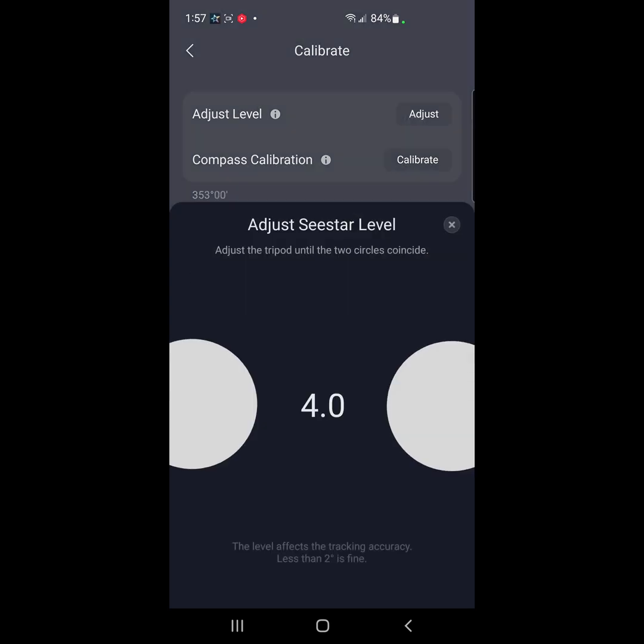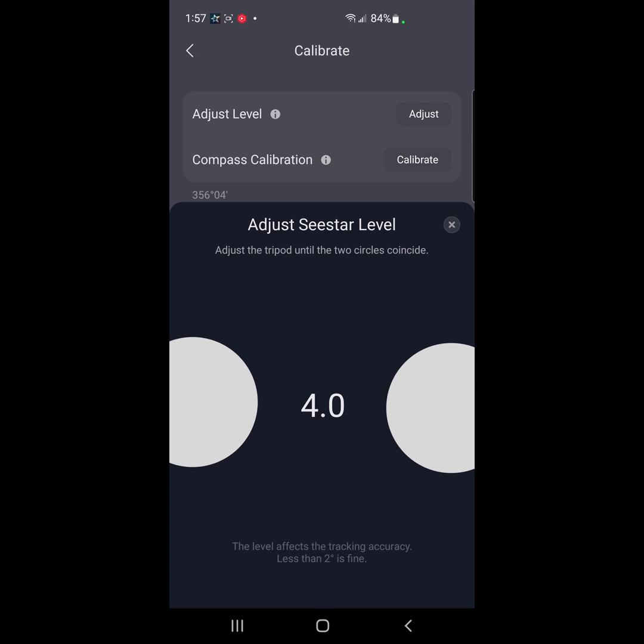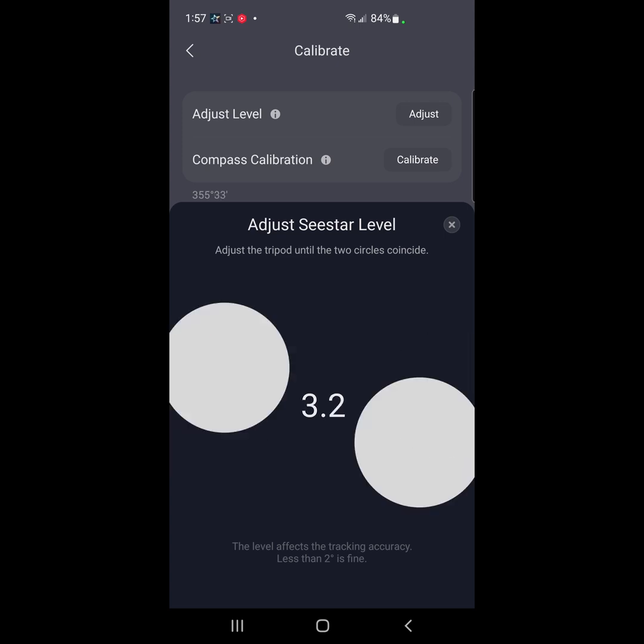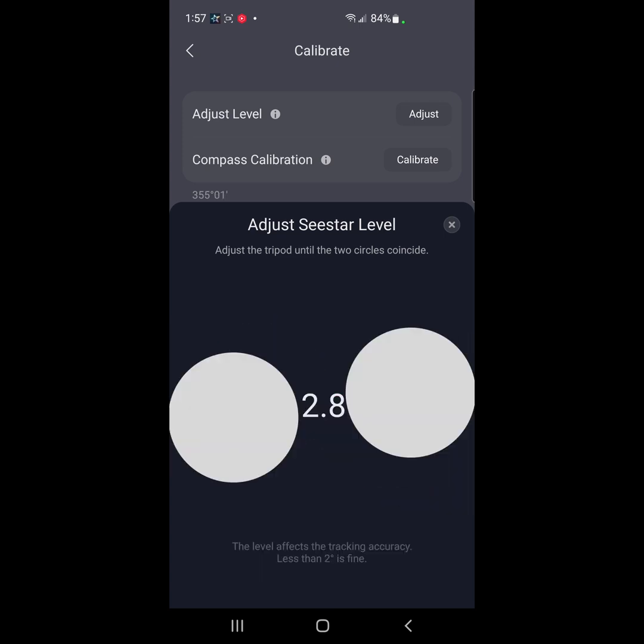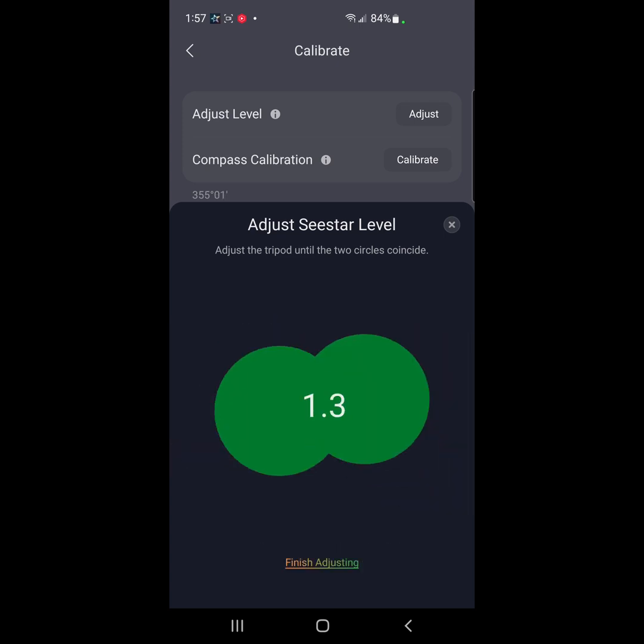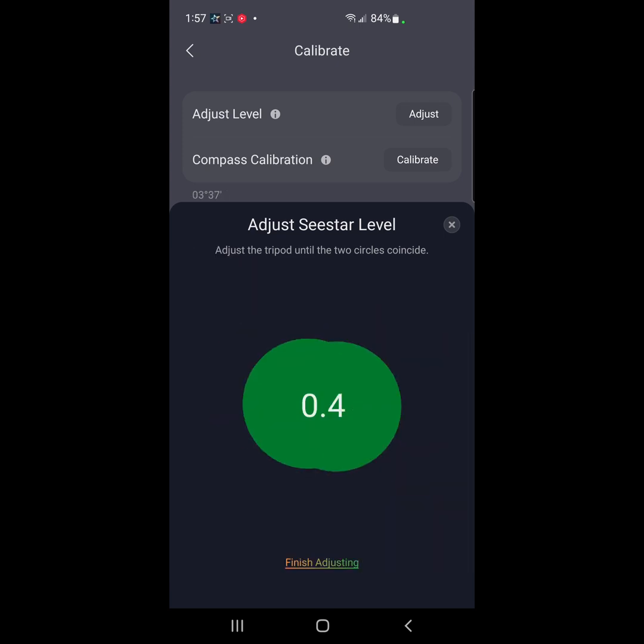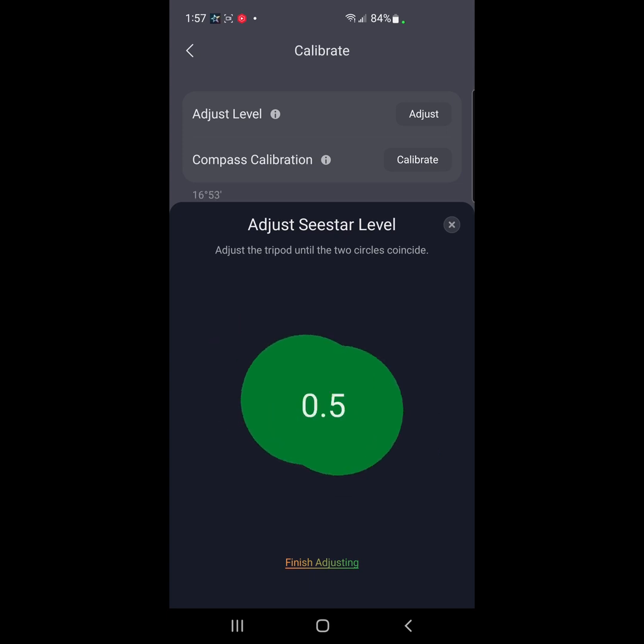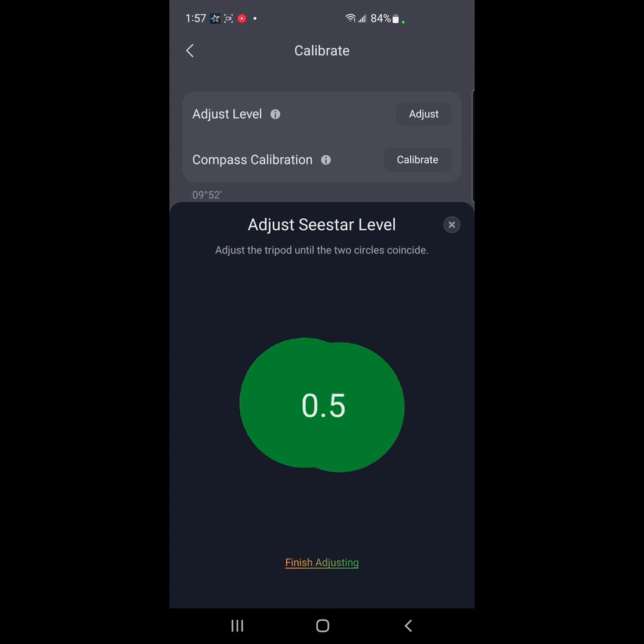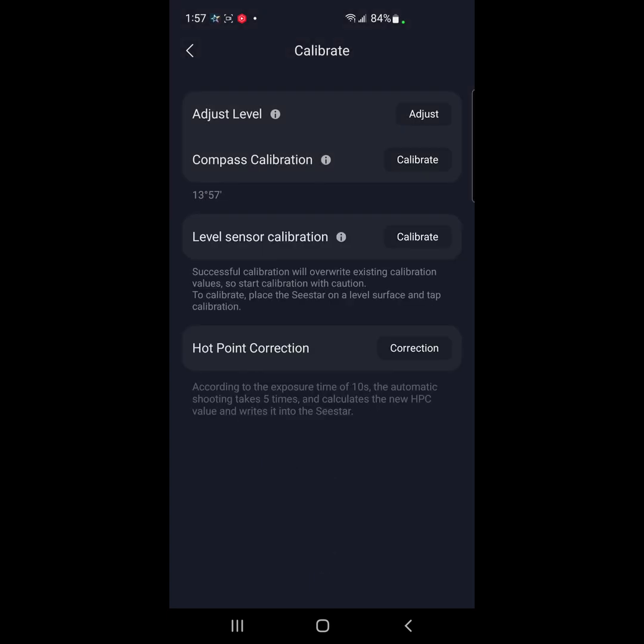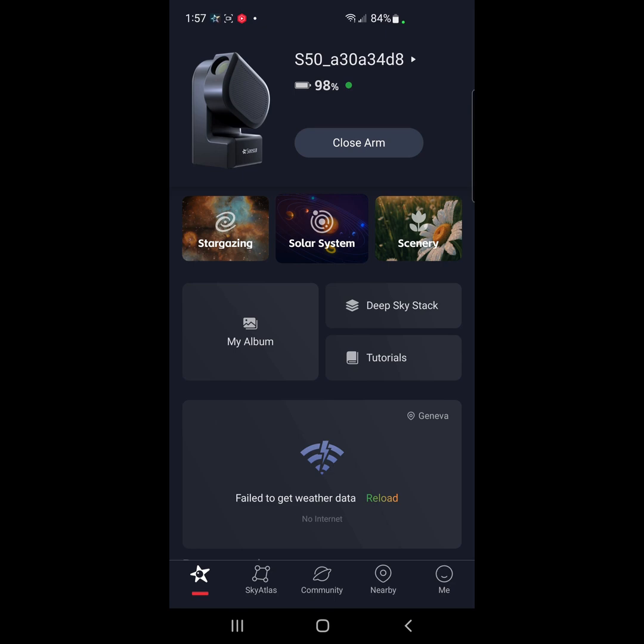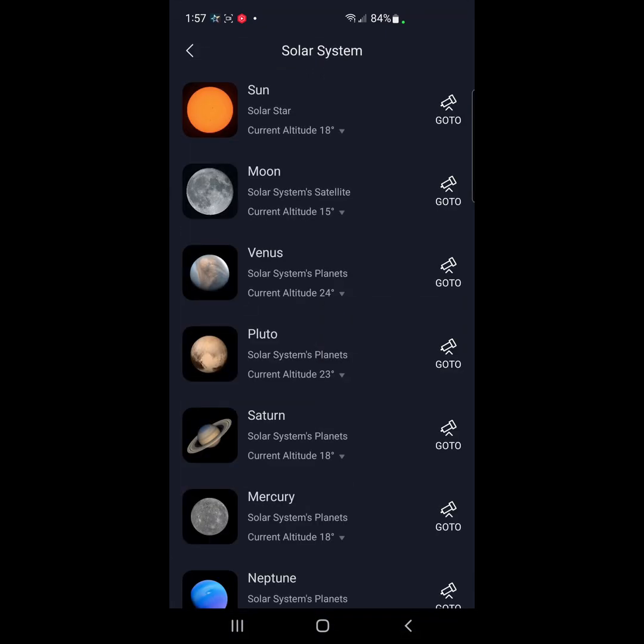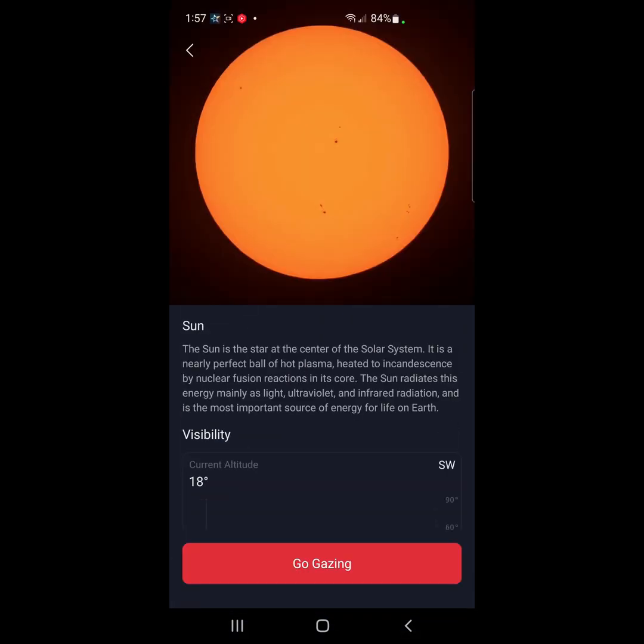Please level your SeeStar. Ooh, we are way up. So I am going to adjust the level. Okay, that's really good. I do not have the newer levelers. This is just the regular tripod that I've adjusted. So this is pretty good. Okay. All right, so now we are going to go to the sun and see what happens.